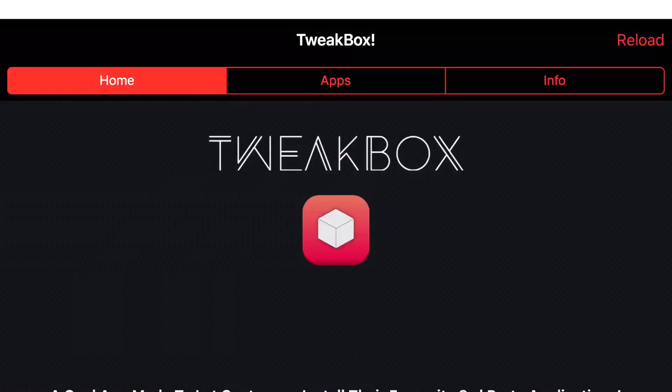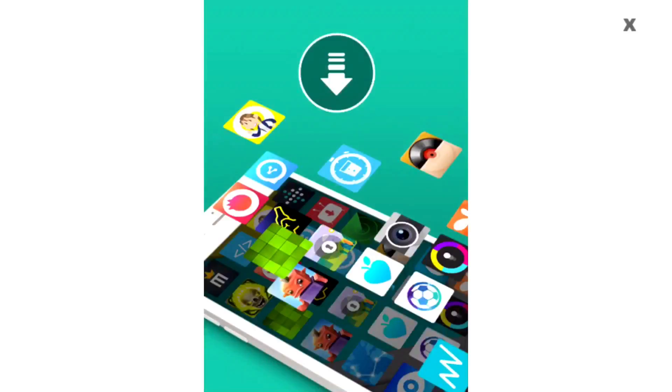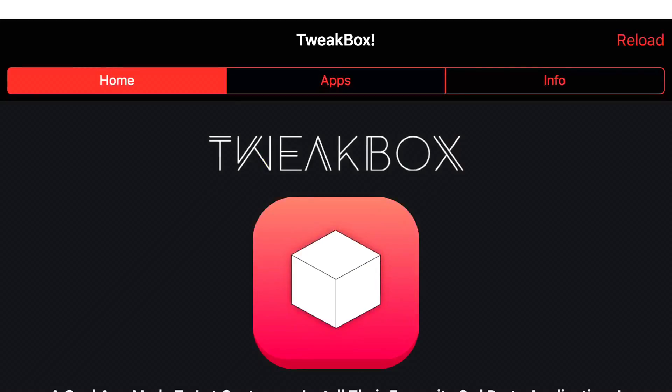Go ahead and click on TweakBox. Let it load up and you should see three categories at the top. You want to click on the middle one. If you do get an ad prompt like me, just click X on the top. You'll see home, apps, and info at the top.